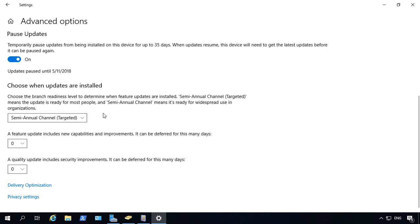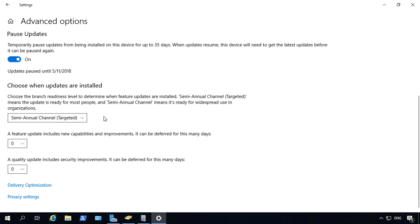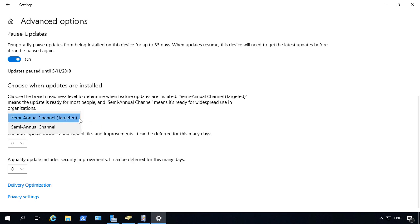You can also change the type of update to be installed such as targeted or non-targeted semi-annual updates. These are the larger updates that Microsoft does a couple of times a year. So the targeted ones means that the updates are ready for most people. Whereas the semi-annual without targeted is ready for widespread use.